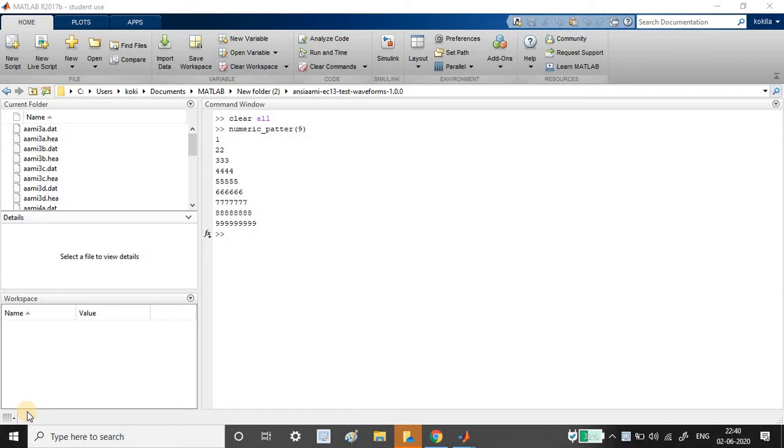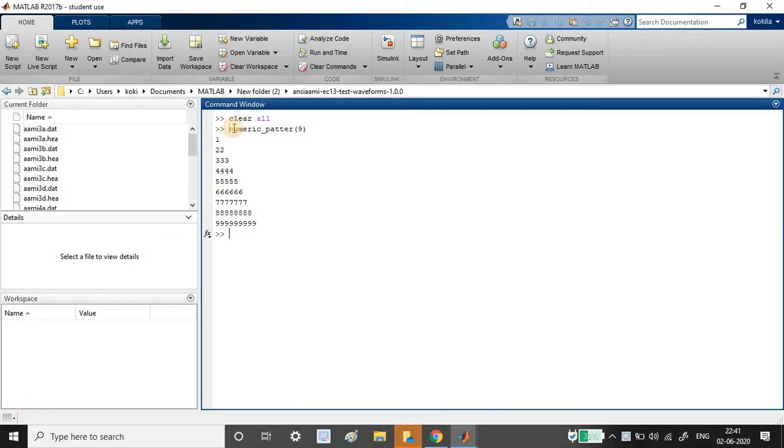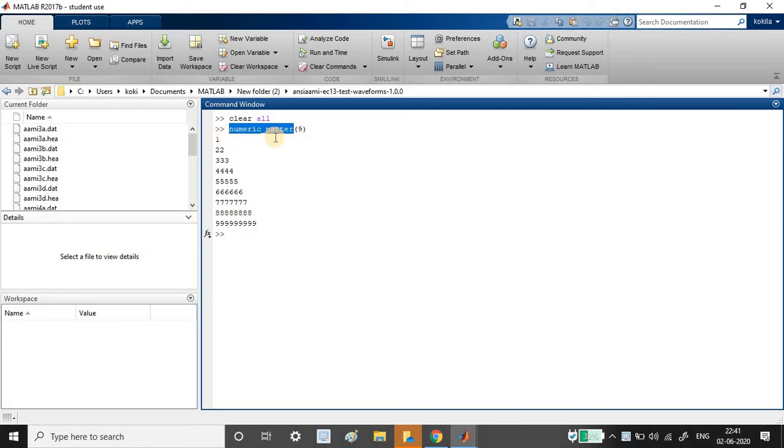So the task for today is to print a numeric pattern. My function name I have just written with a spelling mistake, I have just missed n. Sorry for that. So the pattern is this one. If I pass 9 to the function then it should print 9 lines.